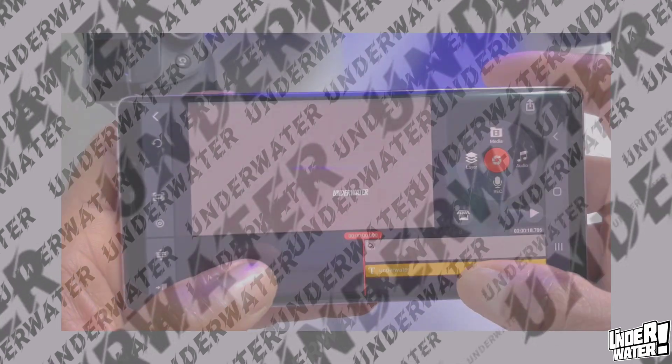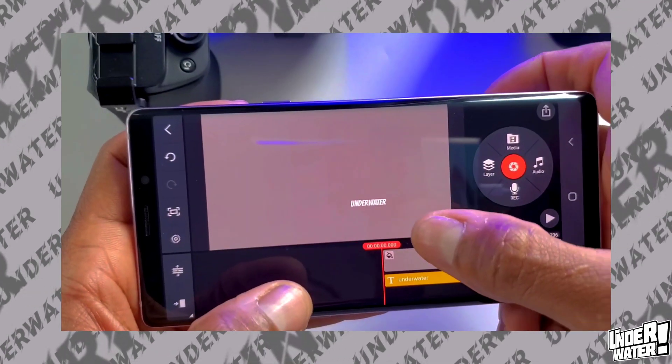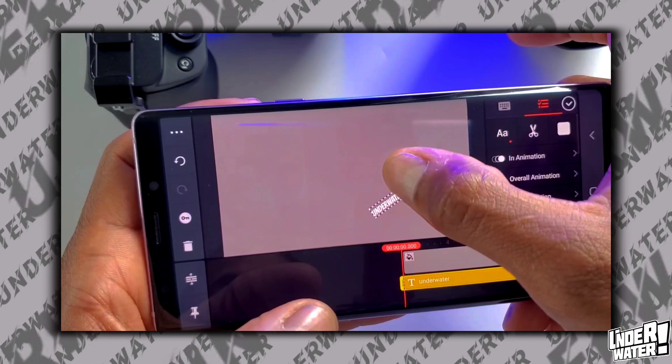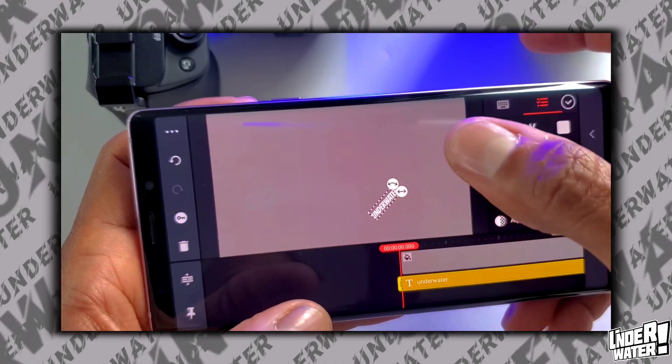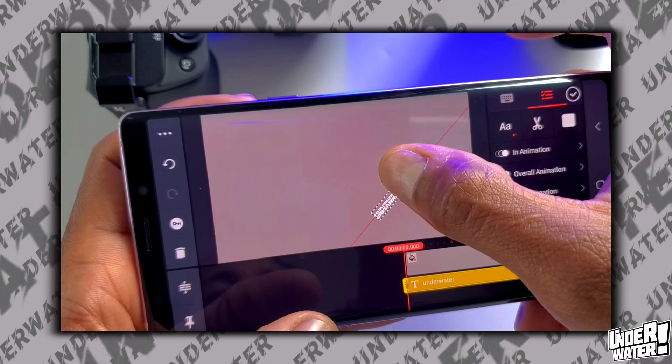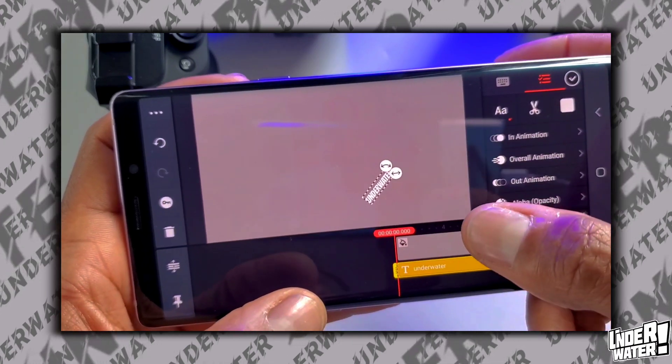The next step is to fill up your background with your text. For that, you need to find the exact center of your screen. Luckily for us, KineMaster counts with visual lines to make this process accurate and symmetric. You need to turn your text to a 45 degree angle using these little handles over here. And as you can see, this red line that appears on the screen shows you that you are in the correct position.